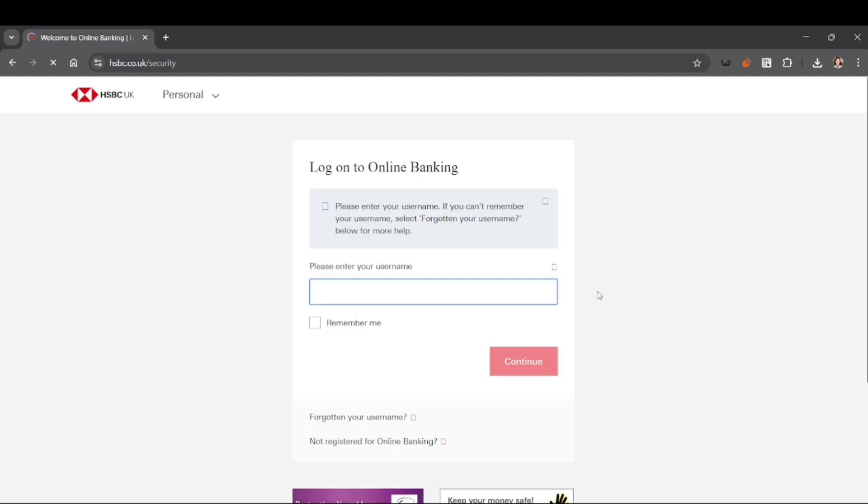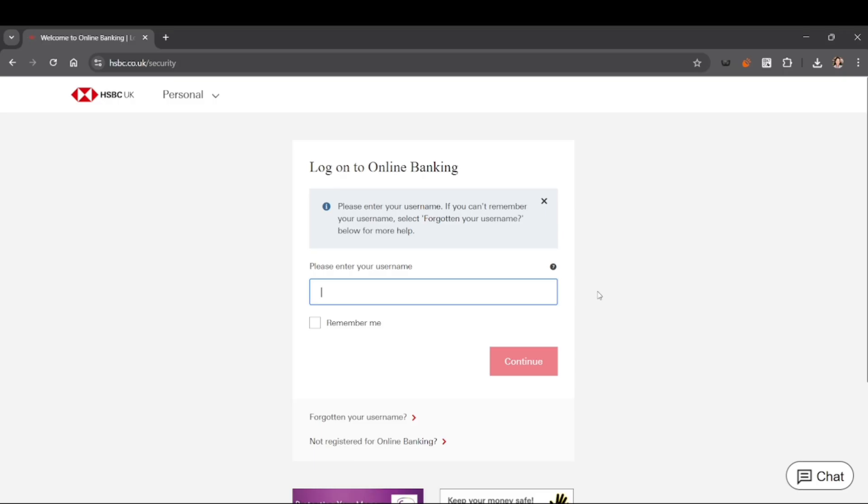Click on the login button and you should see 'Log on to Online Banking.' If you haven't yet created an account, you can create an account here. But if you already have an account, you can simply log in with your credentials.